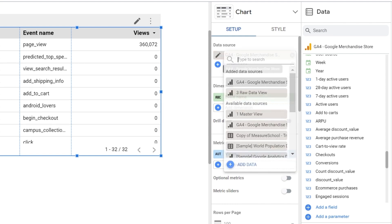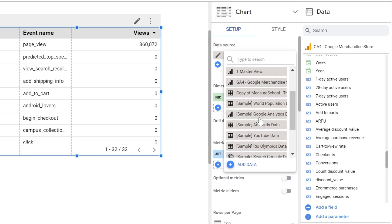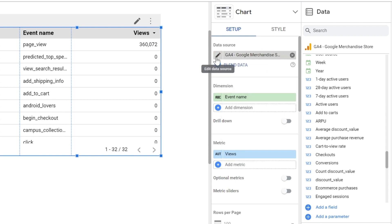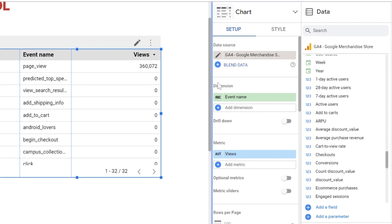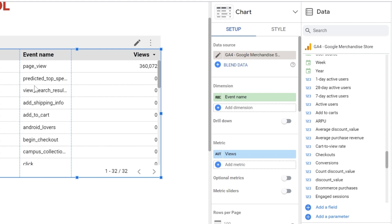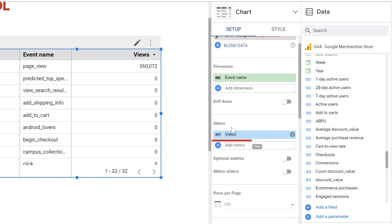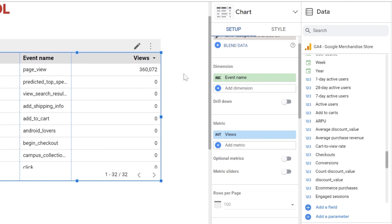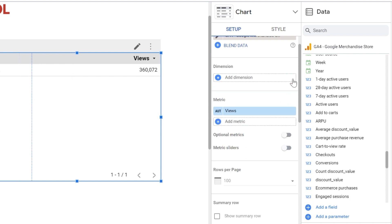You can change the data source by clicking here and selecting one of your data sources. You can edit the data source by clicking on the pencil icon. Now to add the dimension — as you can see here, we have a dimension for the event name, which you can find in the event name column in the chart. We also have our metric views that you can find in the chart. There are multiple ways to add your dimensions and metrics to a chart.